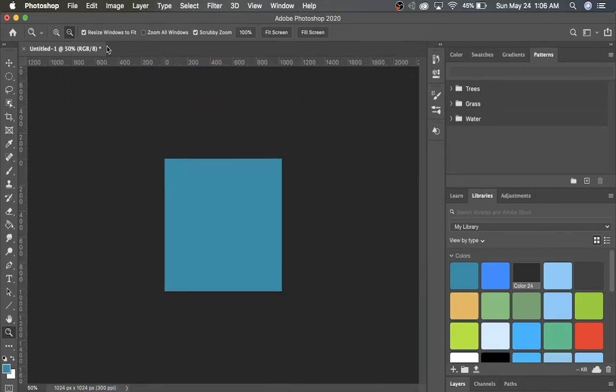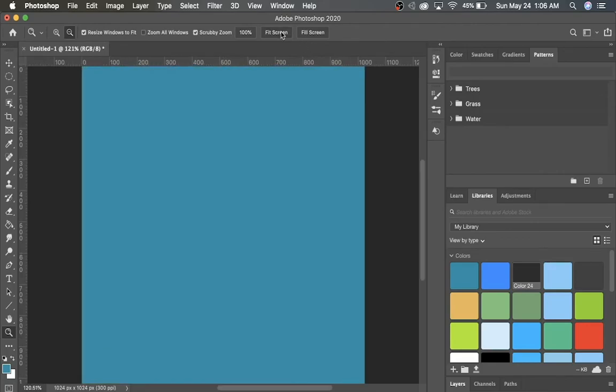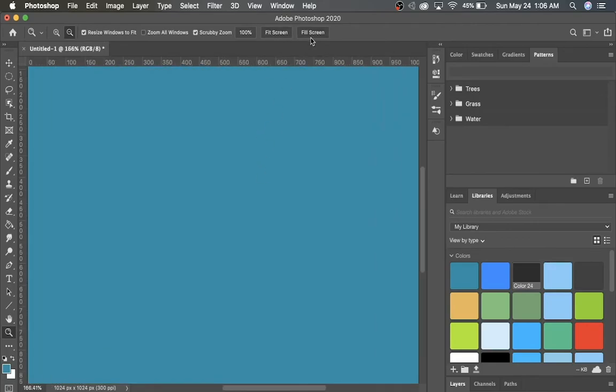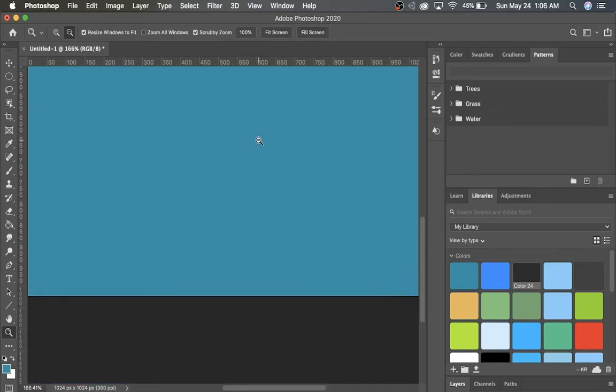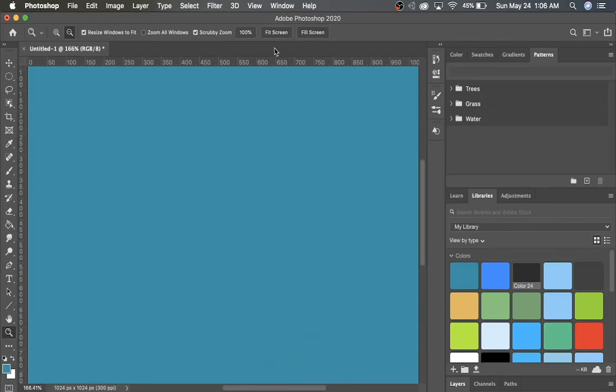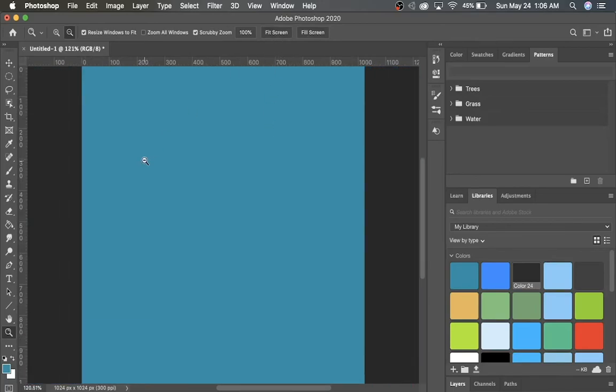So as you can see from that, we can also just push Fit Screen, and it'll zoom all the way in, or Fill Screen, which will zoom to that liking.